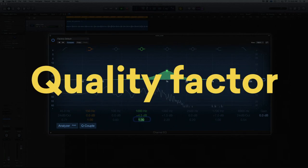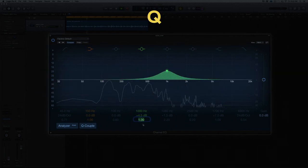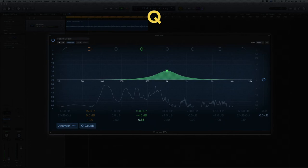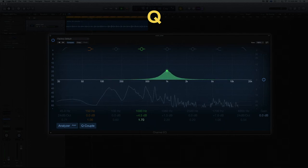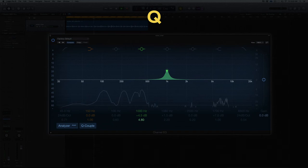Q is short for quality factor. You can think of it as the bandwidth of an EQ band. Q values of less than 1 will give you broader EQ curves, while values greater than 1 will give you tighter, more selective boosts or cuts.